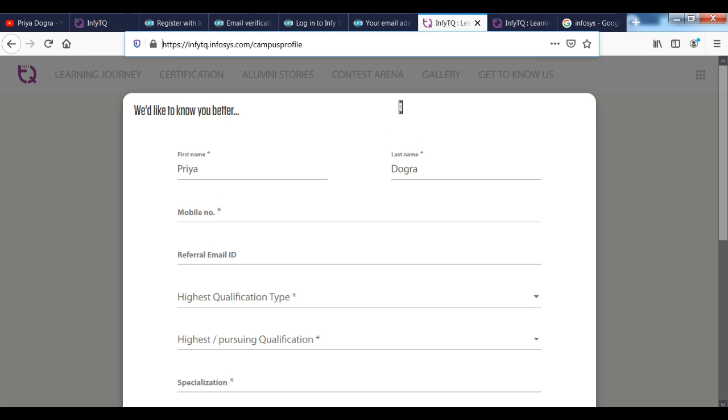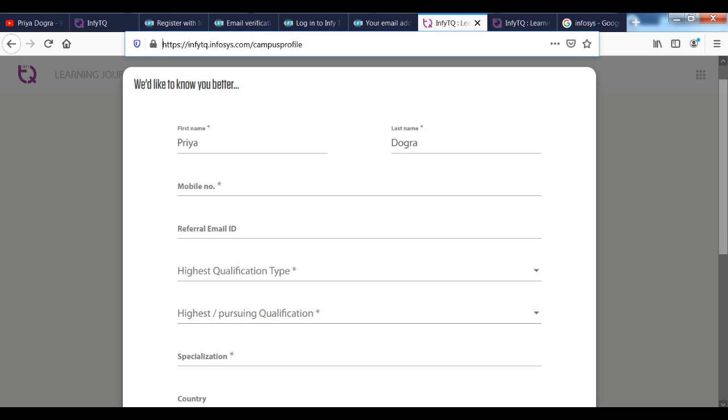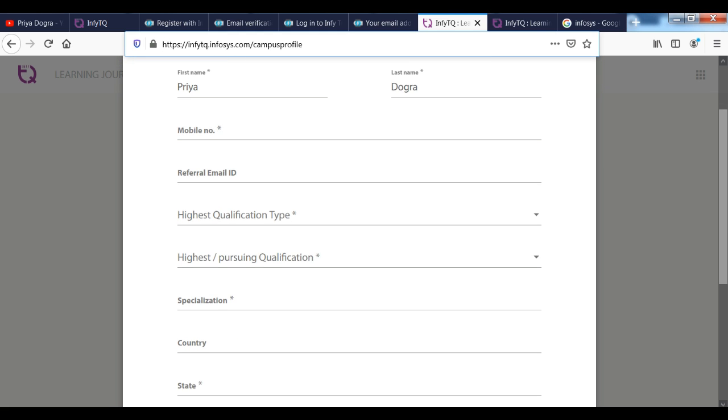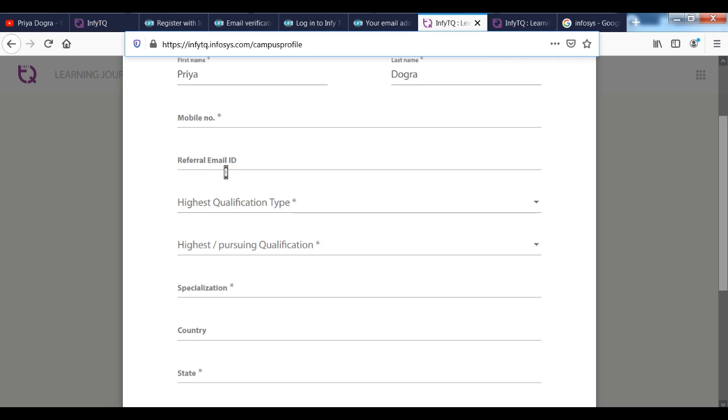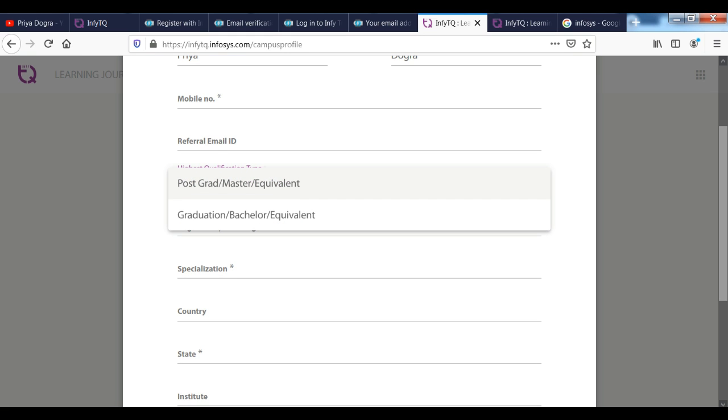Your highest qualification. Next, if I tell you, you can see the highest pursuing qualification. You can choose from here. If you are doing BA, B.Tech, Bachelor of Architecture, you can choose from here.